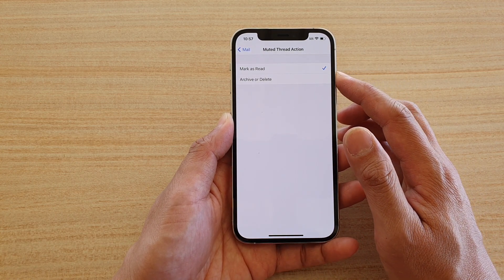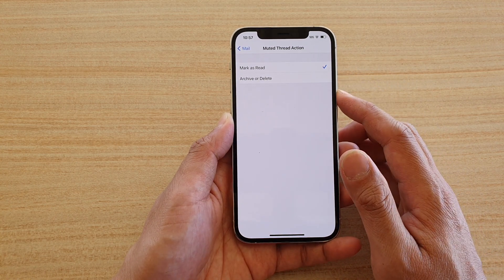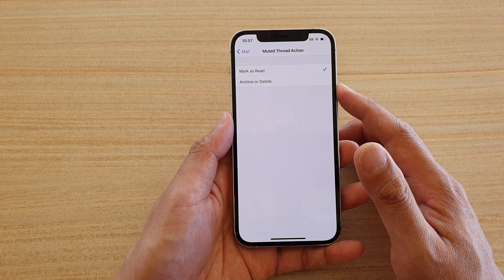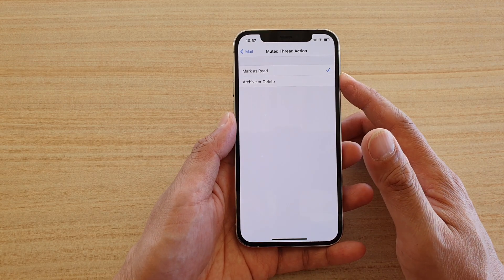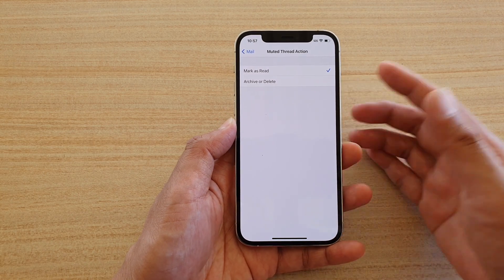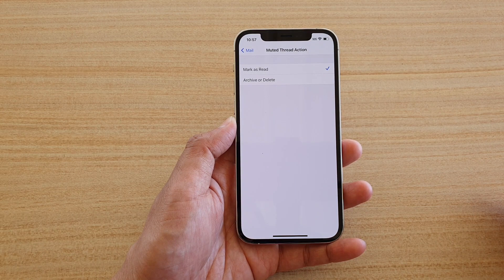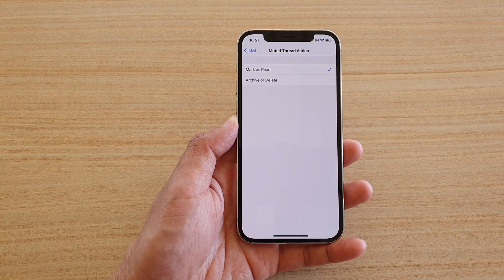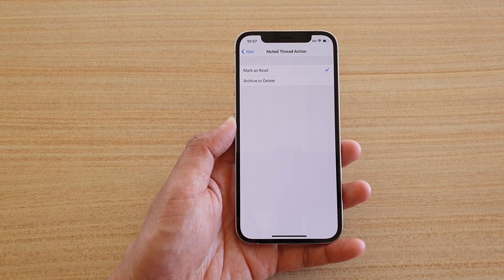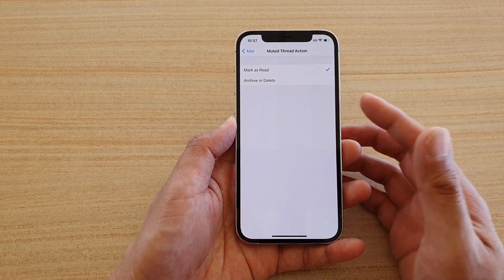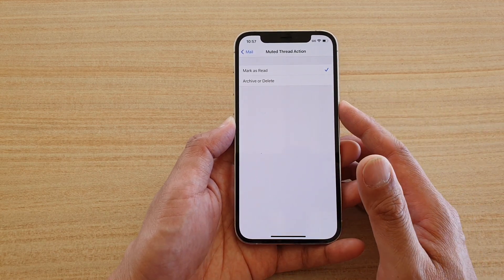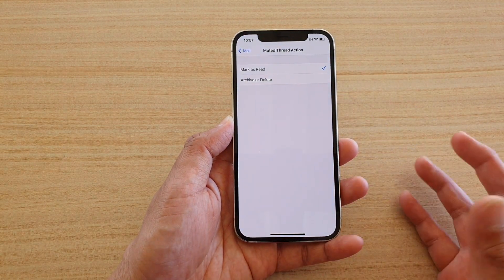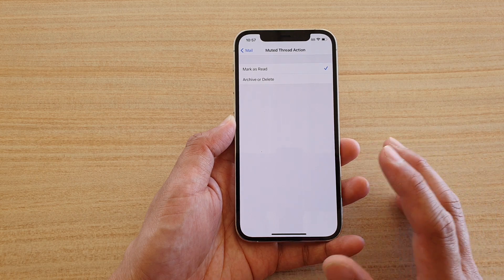Here you have two options: one is Mark as Read and the other is Archive or Delete. If you want to mute a conversation, you can set it to Mark a Thread, so whenever an email comes in it will automatically mark the thread as read and you will no longer need to attend to those emails.